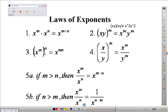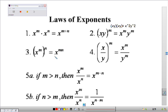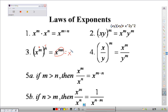The third rule is: if we have something that's already raised to an exponent and we raise that to another exponent, we would multiply those exponents together. So if this was 4 and this was 5, then this would equal x to the 20th.